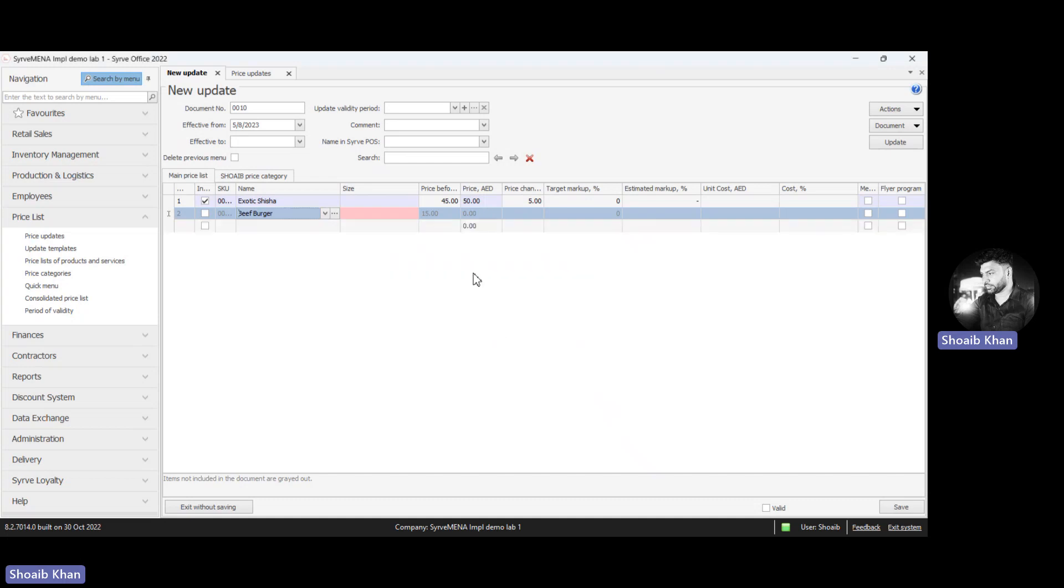Once you click no, it reflects as pink. That means you have to click on this box. Once you click on this box, click on the dropdown and click on all sizes.